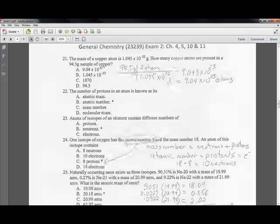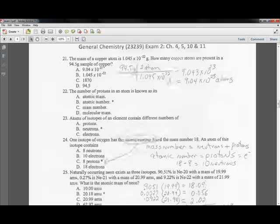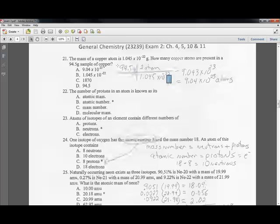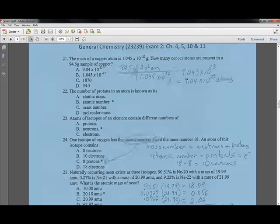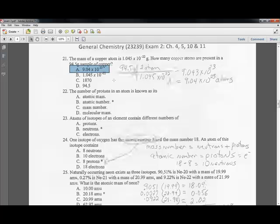Question twenty-one: the mass of one copper atom is 1.45 times 10 to the minus 22nd grams. How many copper atoms are in a 95-gram sample? You have 94.5 grams divided by 1.45 times 10 to the minus 22nd grams per atom. The grams cancel and you get 9.04 times 10 to the 23rd atoms.